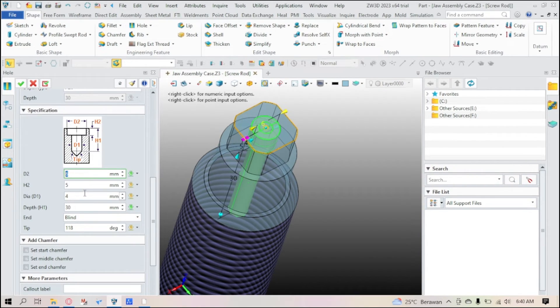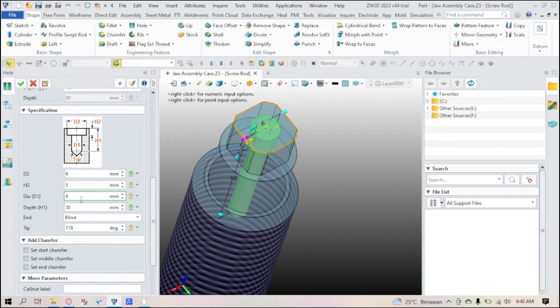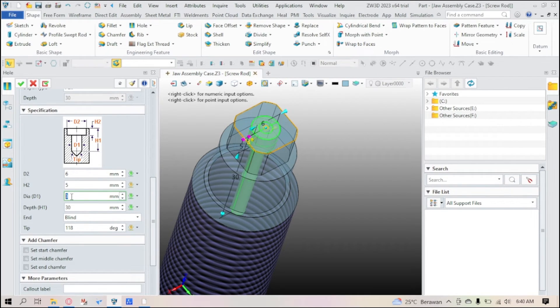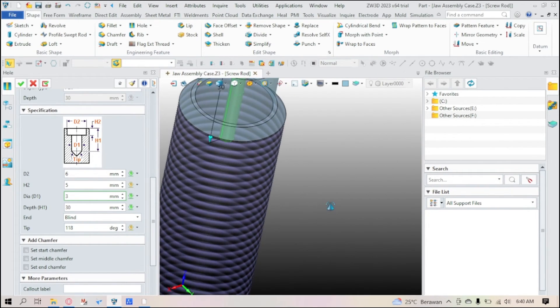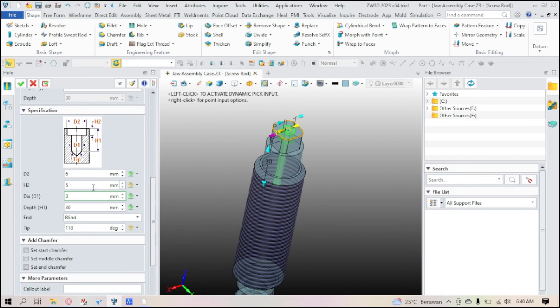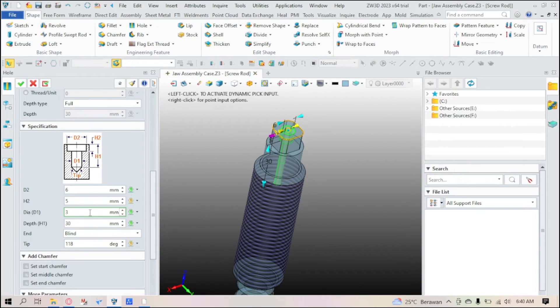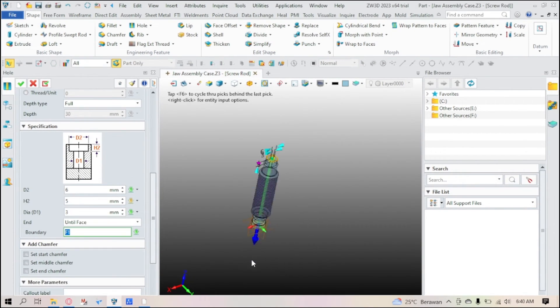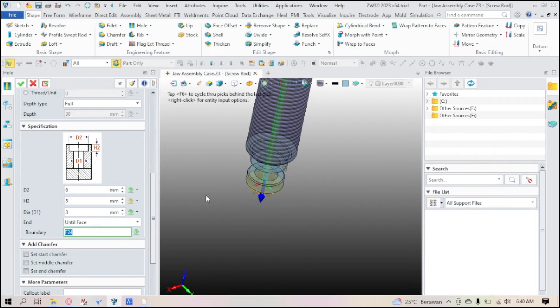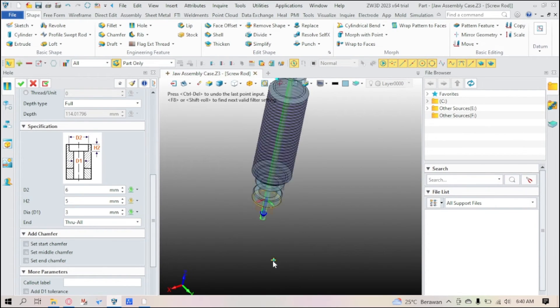In the D2, you can enlarge it or make it small. In D1, this D1 is actually the thread, where the thread will be. The D2 you can set it as blind, until face, or just through it all.